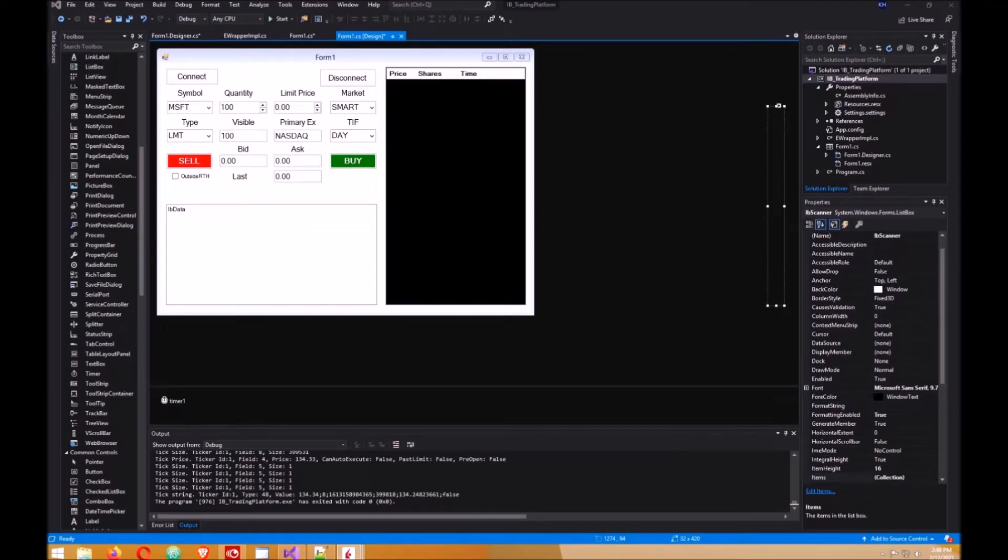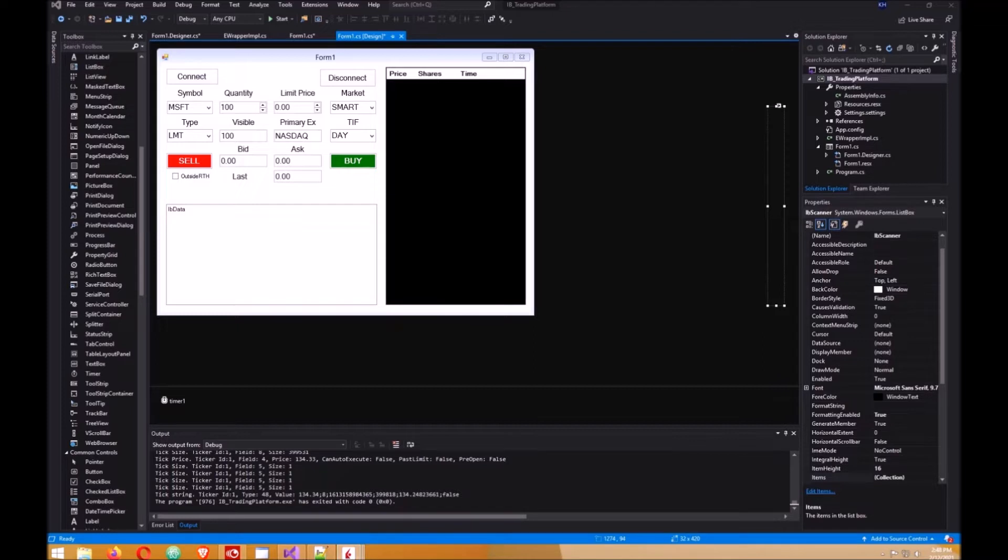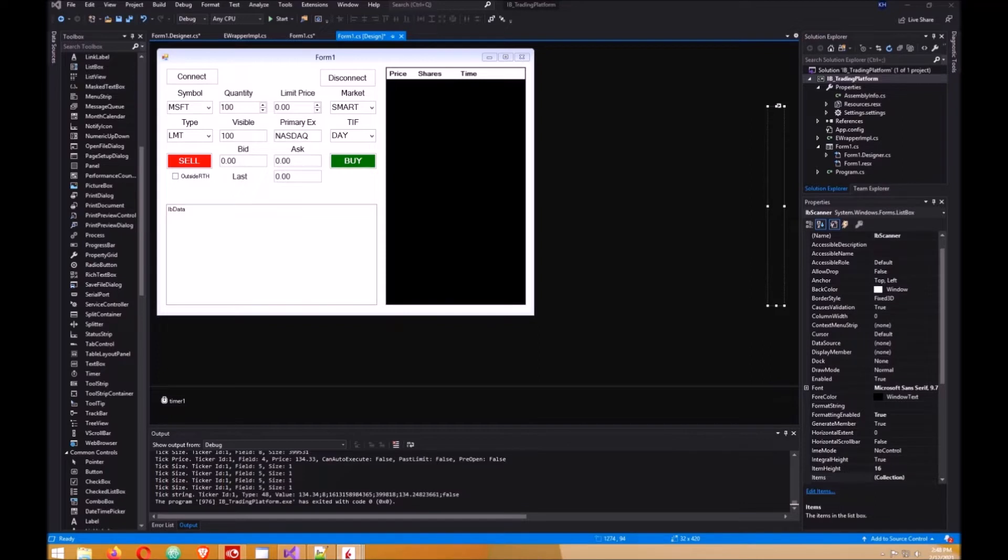Build a trading platform in C-sharp using Interactive Brokers API Part 5 Bracket Order. In this video you will learn about bracket orders. A bracket order gets you in a trade and sets a stop loss and a profit target. When your profit target or stop order is executed, the remaining order is cancelled.